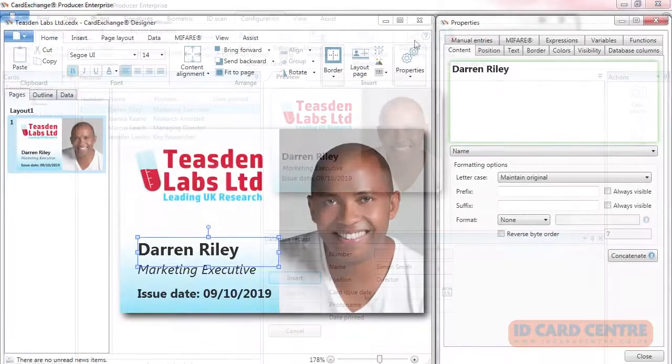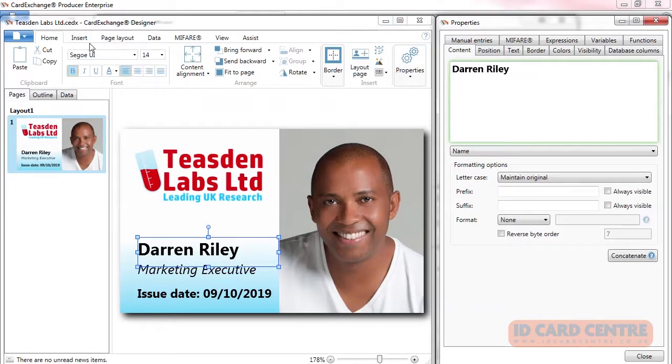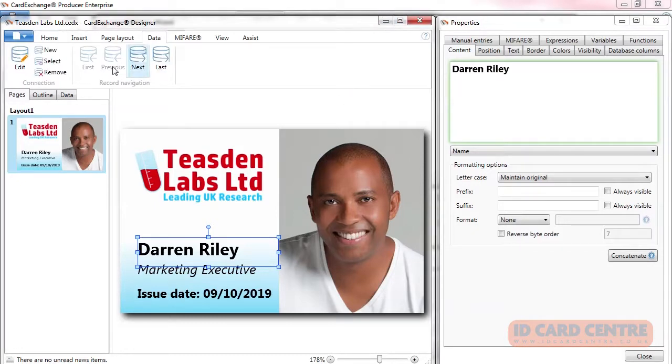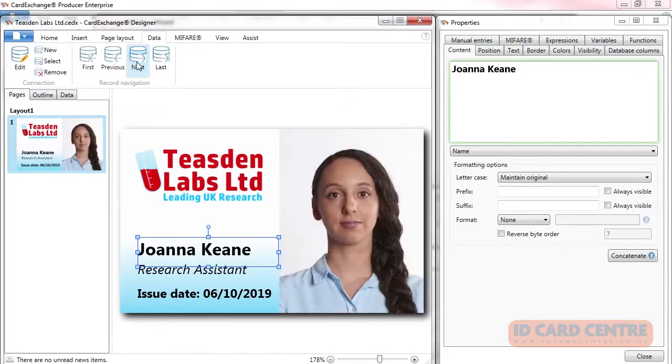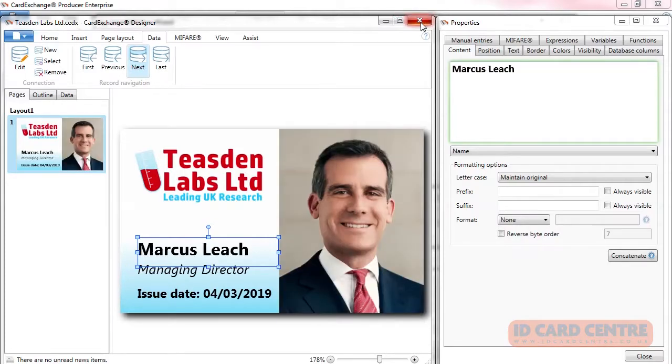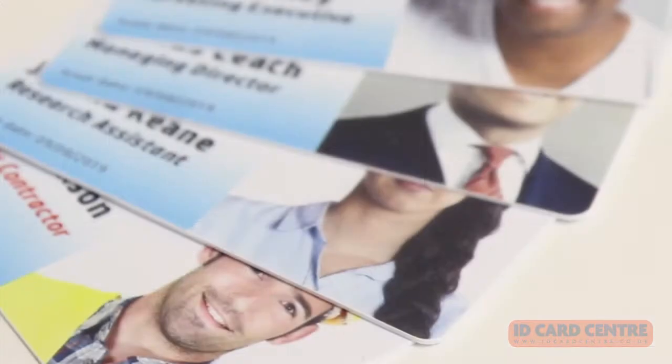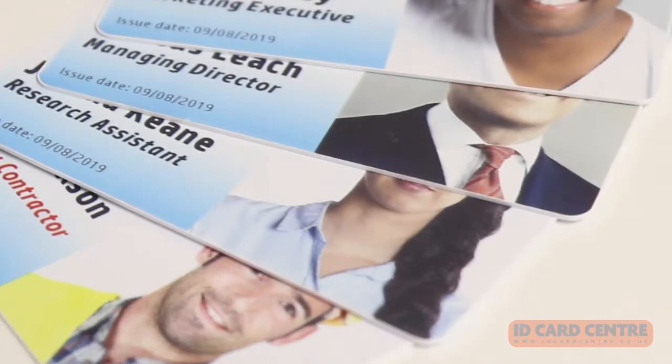Variable design elements such as barcodes, photos and text can be connected to your database using the easy-to-use design editor, enabling the full personalisation of your cards.